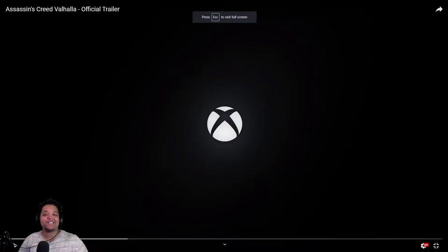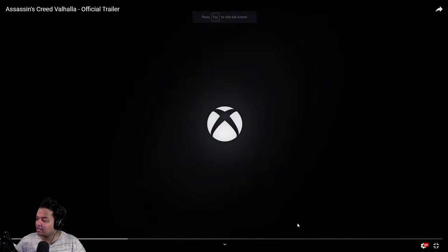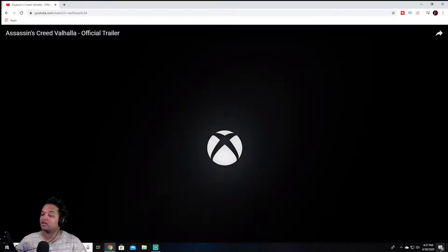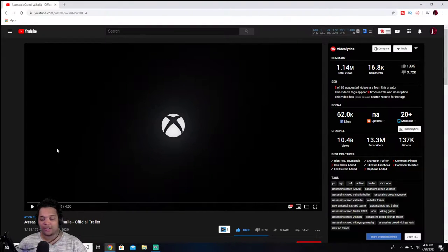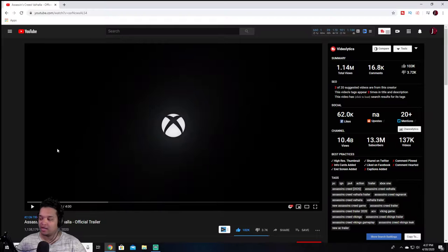But we got Assassin's Creed, what is it called? Valhalla. Official trailer. Reaction and discussion. I was about to say destruction. Discussion.